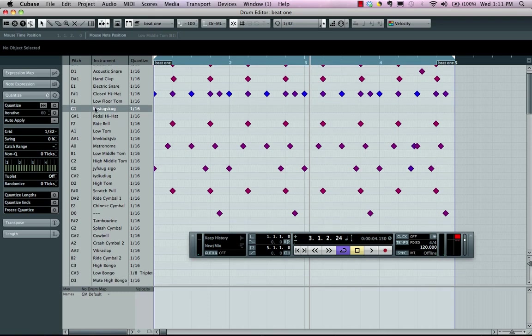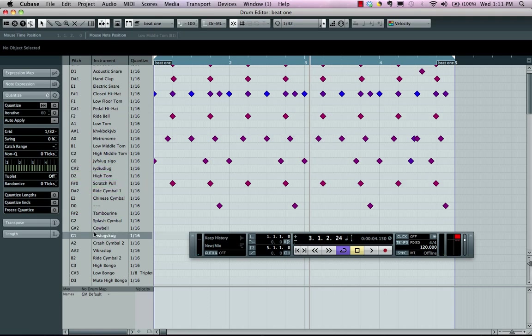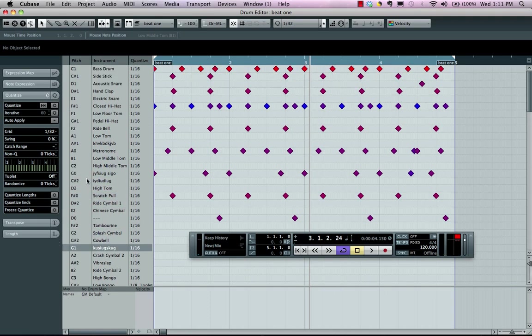Now these can be reorganized as well. So if you just grab by the note and drag it down, we can reorganize these. And by default, this will work as a general MIDI map. But you can make your own maps and there's plenty of maps available inside of Cubase as well.